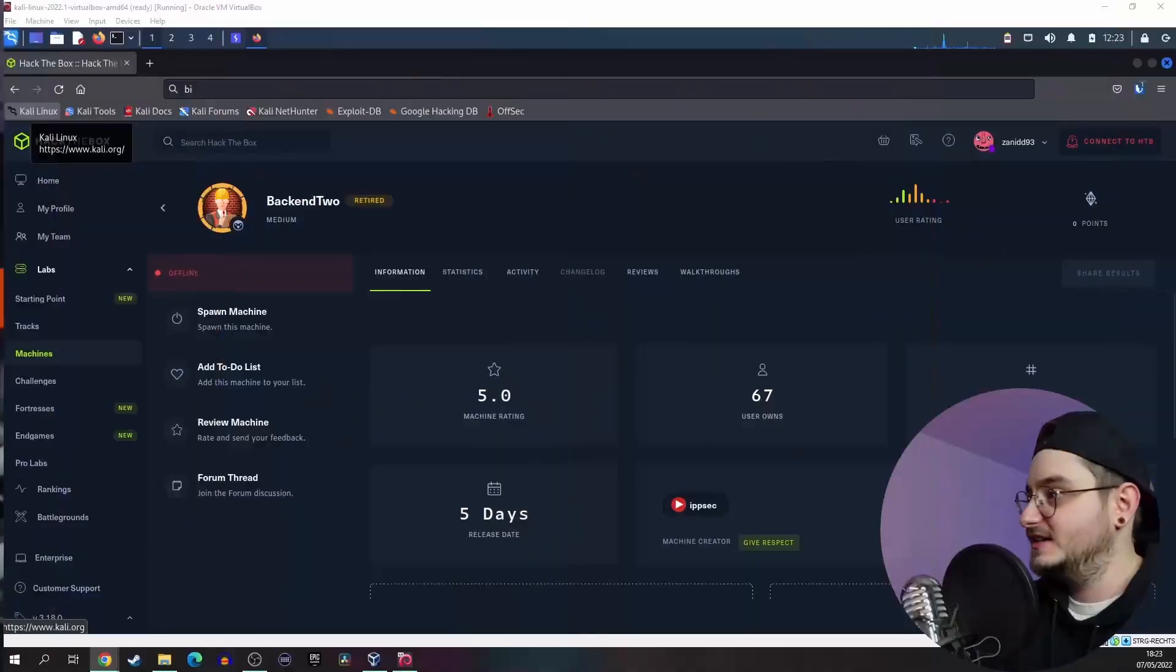Guess what? Your favorite hacker is back with the new Hack the Box machine and I'm not alone. I have Bulbasaur with me. Fantastic.